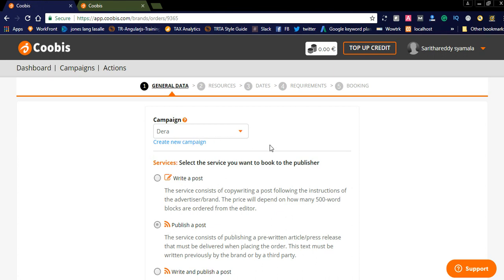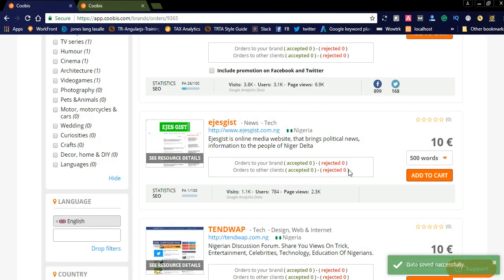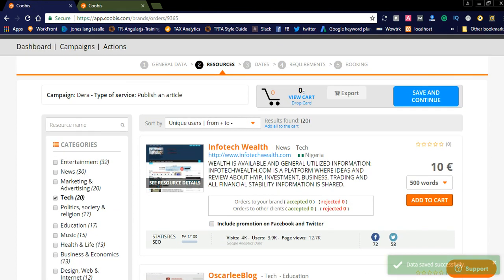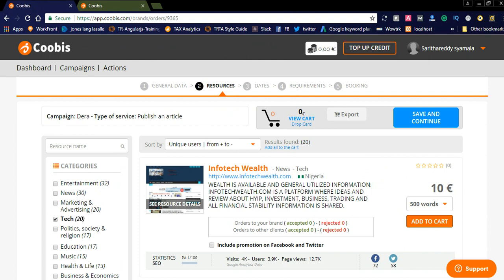After creating the campaign, go to the dashboard and add services. Select the campaign, and then select the service you want to book from a publisher. For example, if you need to publish a post on a particular publisher's website, simply select the 'publishing a post' option and click save and continue. You will then see all the publisher resource listings.